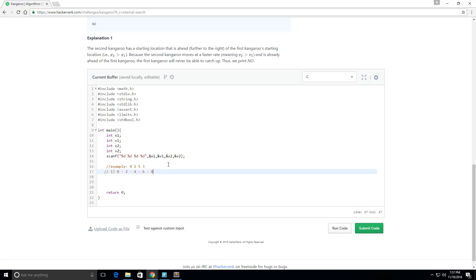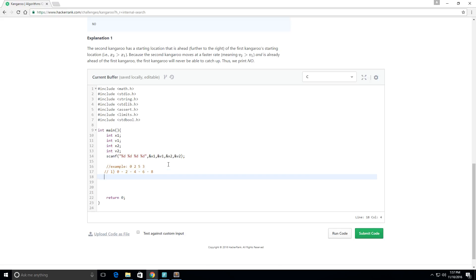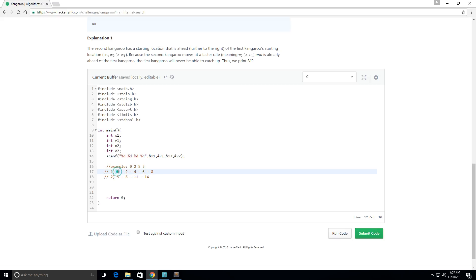And what you can see is you can see that the difference here is getting greater. First the difference between the positions was 5, then the position difference is 6, and then 7, and then 8.